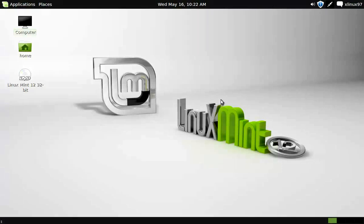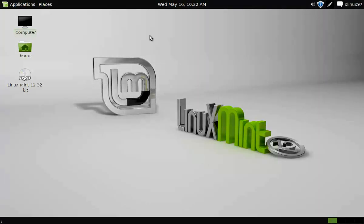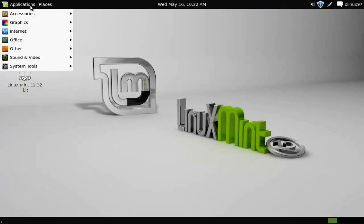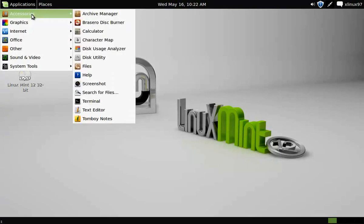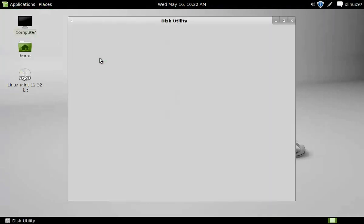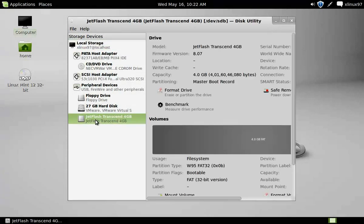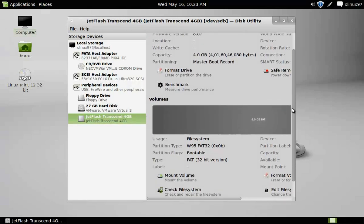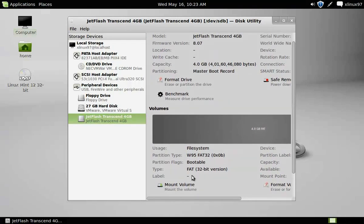To start with, you need to get into your Applications, Accessories, and select Disk Utility. From the given list you need to select your USB, scroll down and click on Mount Volume.